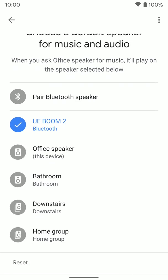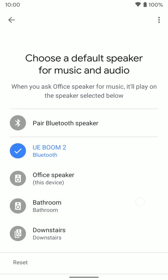You'll see it's now the default here. So if we ask this office speaker to play music, it's going to play that music out of the UE Boom Bluetooth speaker that I have paired. That's how you pair a Bluetooth speaker with a Nest Home or Google Home device. Hopefully that helps.